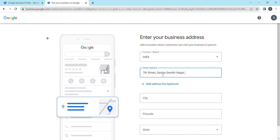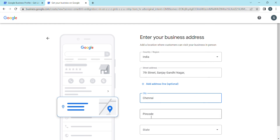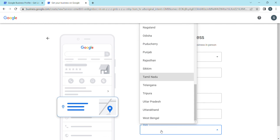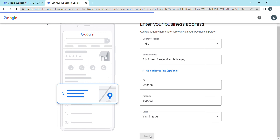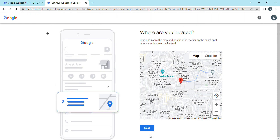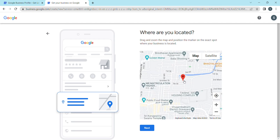If you have a privacy reason and don't want to show your door number, you can enter just the general address. Fill in the address fields including state, then click Next. You can then go to the map and zoom in to confirm your location, and click Next.